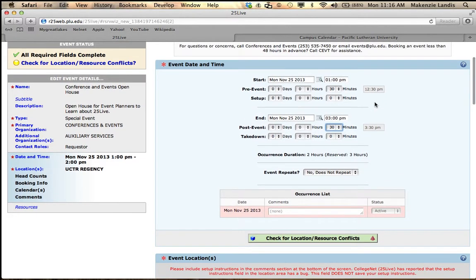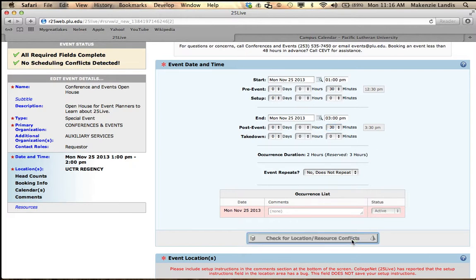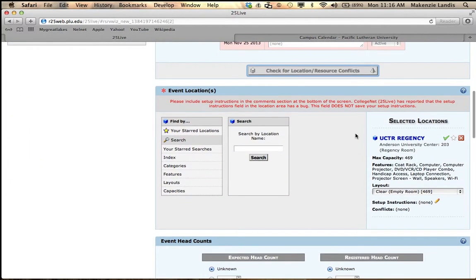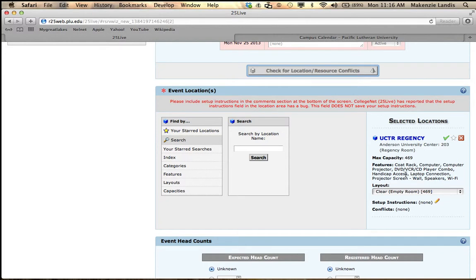This helps conference and events be able to set up your event knowing that you would like to access your room at 12:30, so we'll make sure your whole room is set before then. Because we changed the first hour time, you just want to check for location and resource conflicts. And we have the green light right here that there is a checkmark. Event locations, you see that Regency is still there and it tells you all the features within the locations.